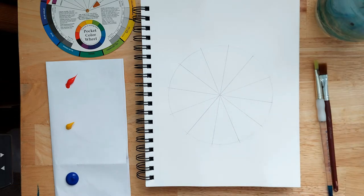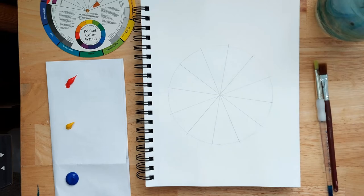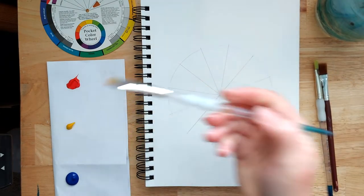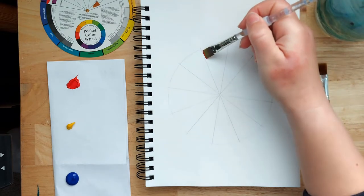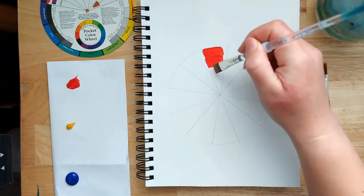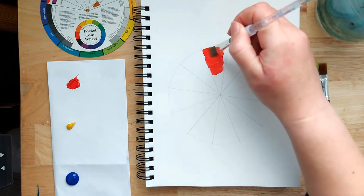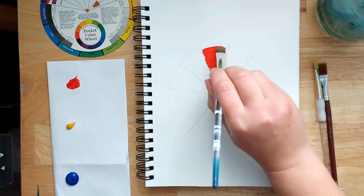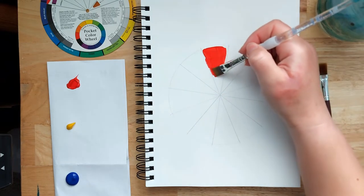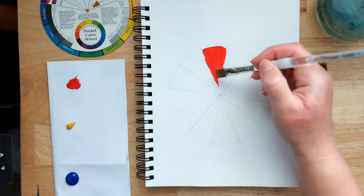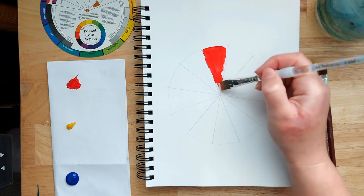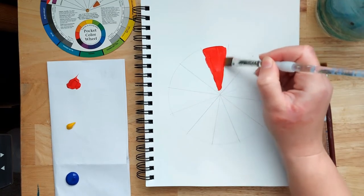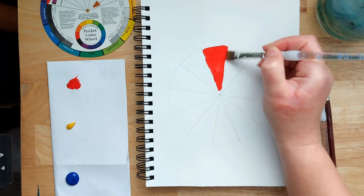So let's start with the red. I'm just going to get a little bit of water on my brush, getting a bit of red, and at the top here, this is going to be the red segment. So just filling that one in. I think I've picked kind of a big brush here but it's fine, it doesn't matter if it's perfect. So that's the red one.